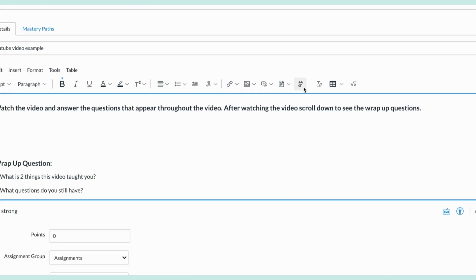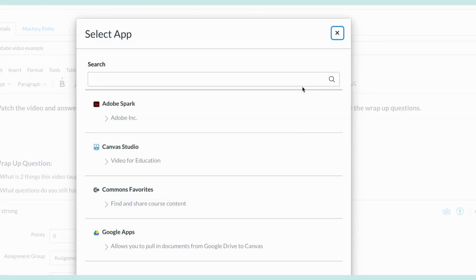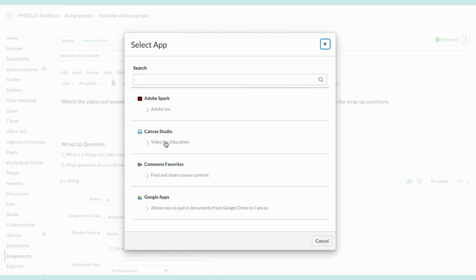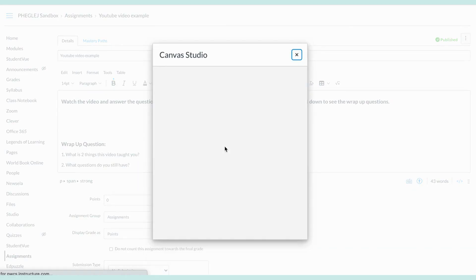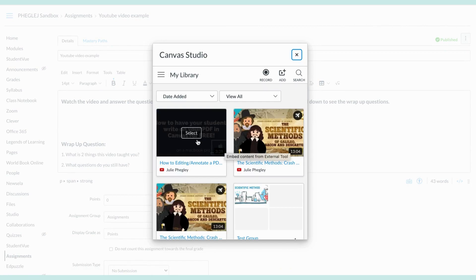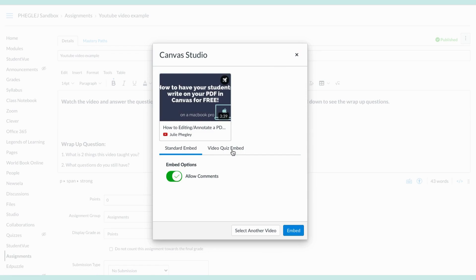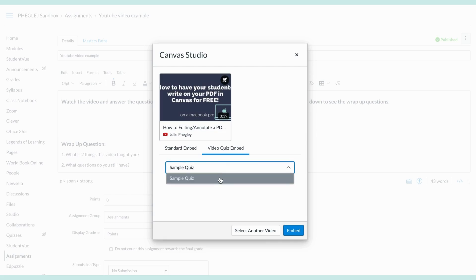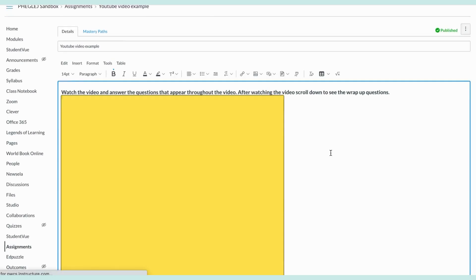We're going to come up here to the icon that looks like a plug and select Canvas Studio. If you don't see this, talk to your technology person — it should be right there for you. You're going to select whatever video is in question. Key thing: you've got to switch over to the 'video quiz embedded' option — that way the quiz goes with it. If you made multiple versions of your quiz for that video, maybe an honors version, a regular version, or an ESOL version, make sure you pick the correct one you want to embed. Then click embed.